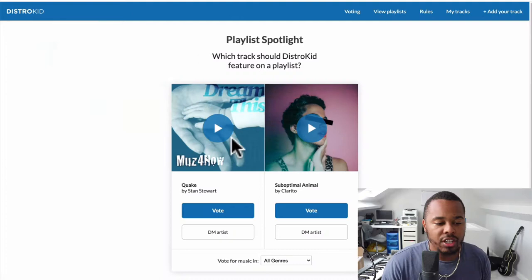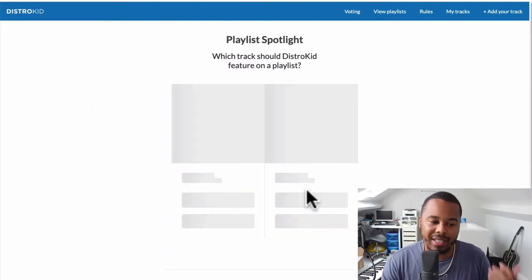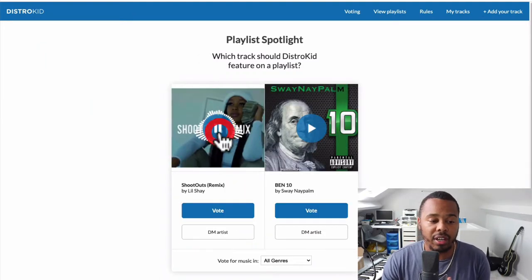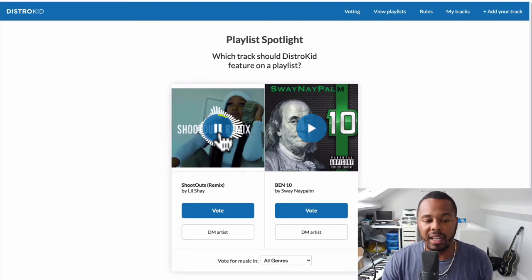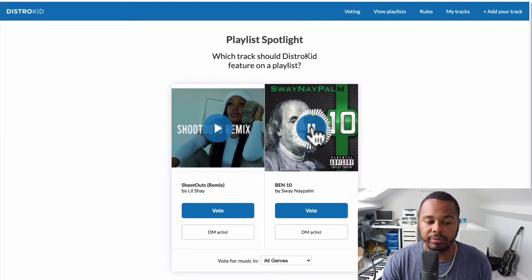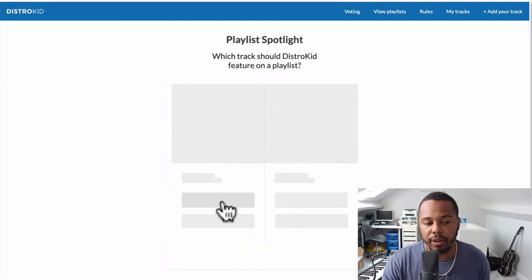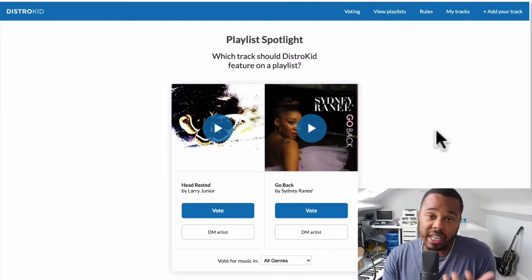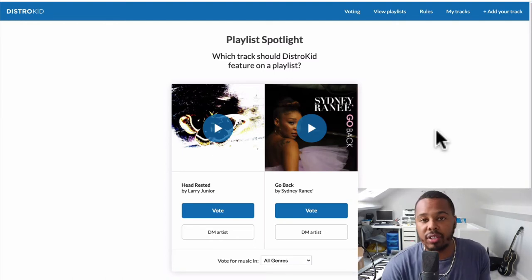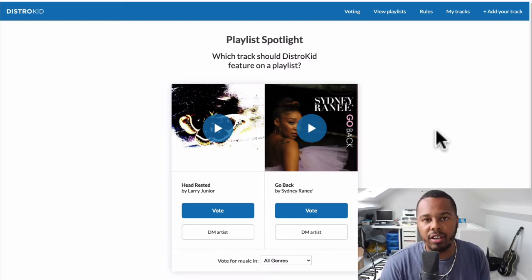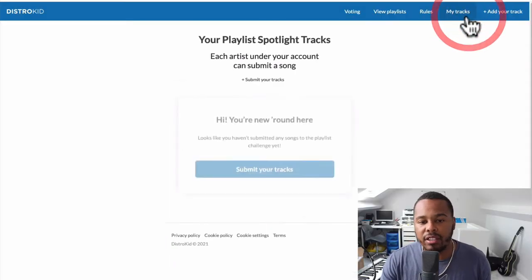Playlist Spotlight is a place where you can get your music playlisted on a Spotify playlist, and the cool thing about it is it's almost like a game. You vote on which song you like — you listen and choose which one you prefer, and you keep doing that. What that does is tell DistroKid which song they should playlist. If one song gets a hundred thousand votes and another gets ten thousand, DistroKid will obviously playlist the one with the most votes.